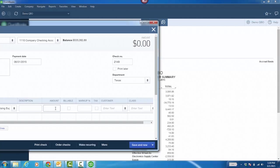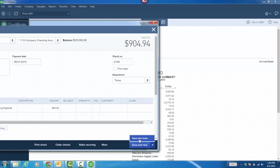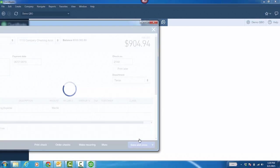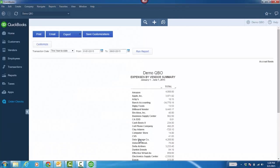So, I'm going to put $904.94. Save and close. And there you have it. $4,000 for Amazon, and I didn't have to refresh it at all. QuickBooks Windows app did it for me.